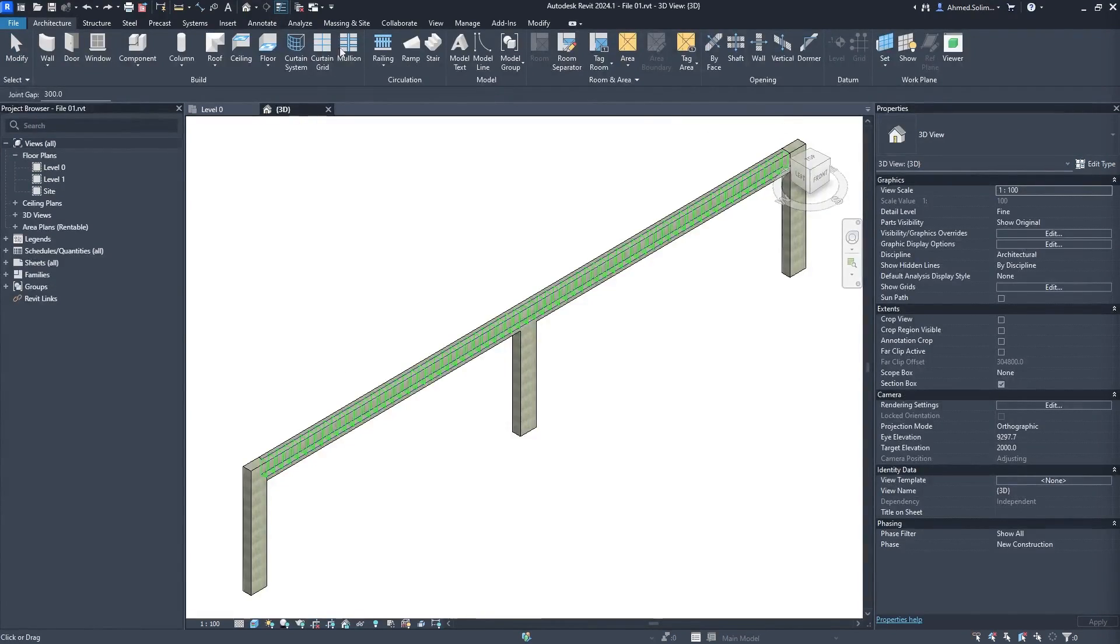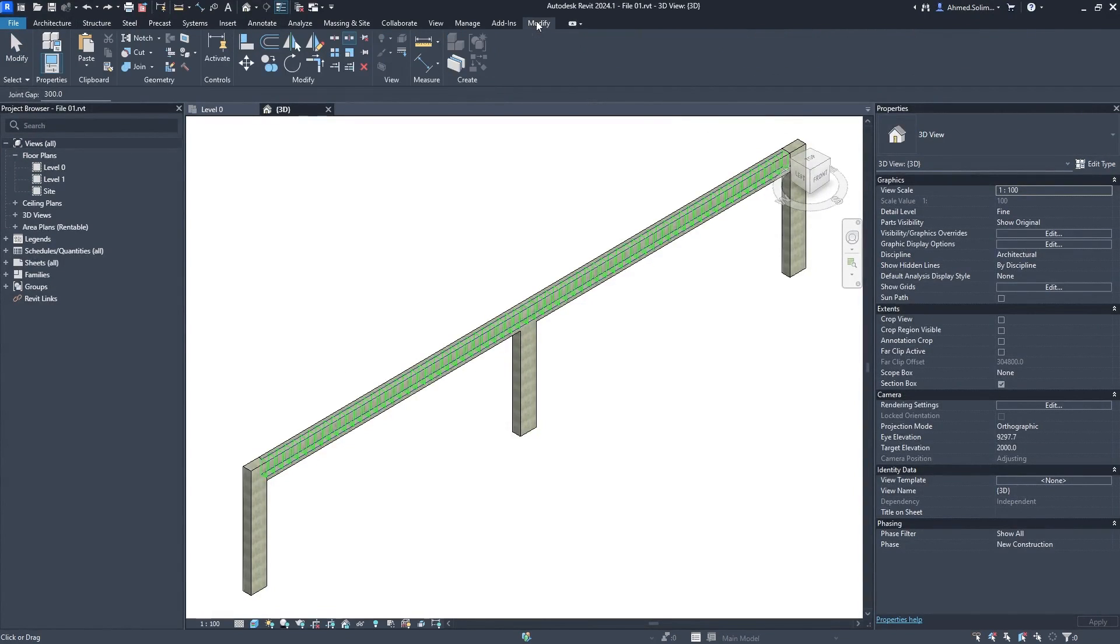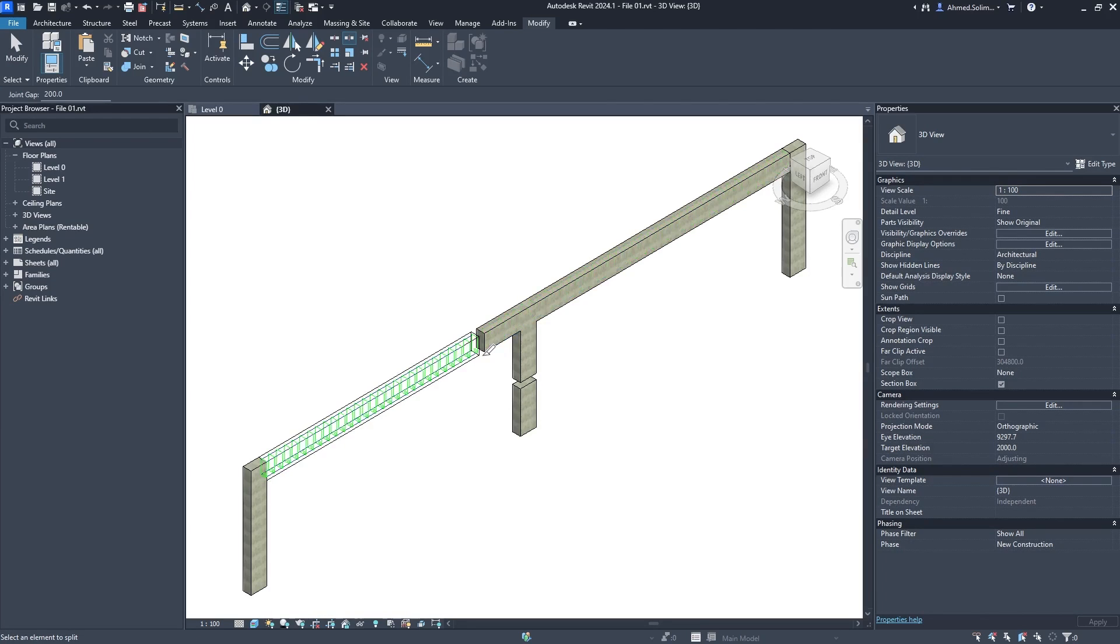The Split with Gap tool now works with linear structural elements such as columns and beams, be it steel or concrete.